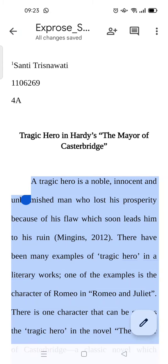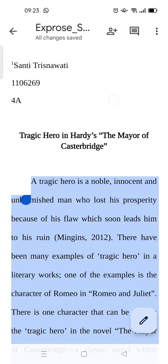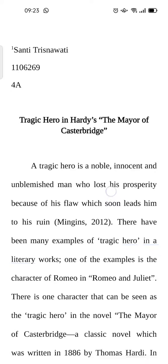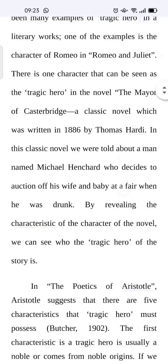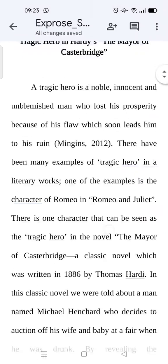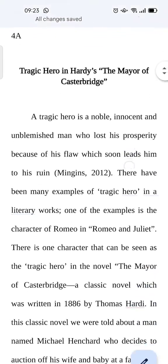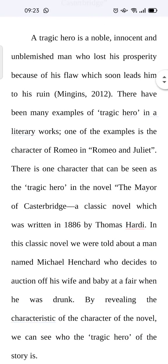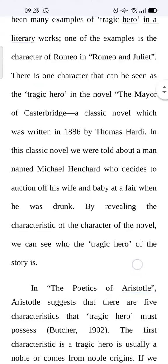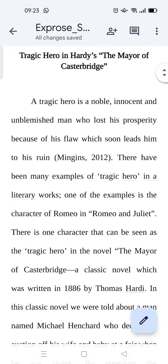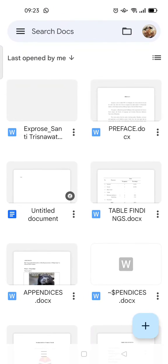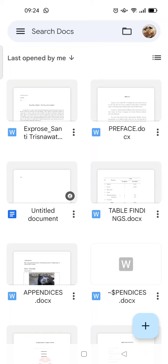And then you can just click on this check icon and your editing or your file has been changed into the double space. And then you can just go back because Google Docs has automatically saved your file. Okay, so that's it.